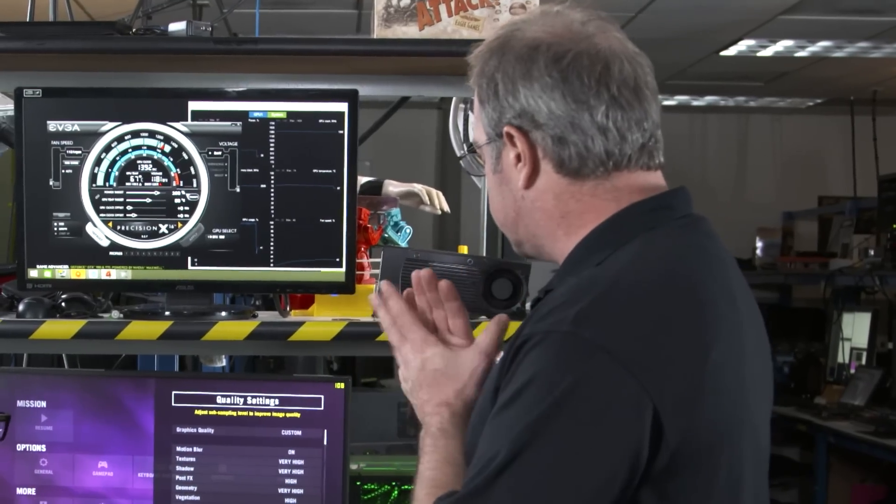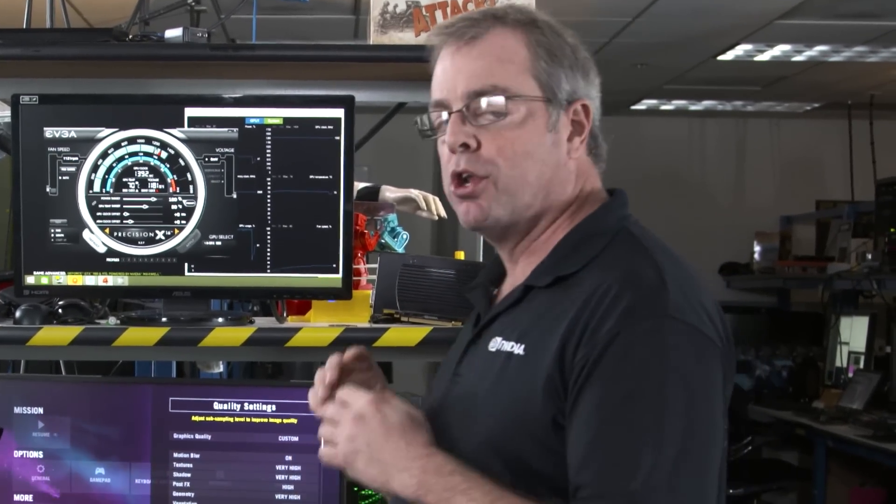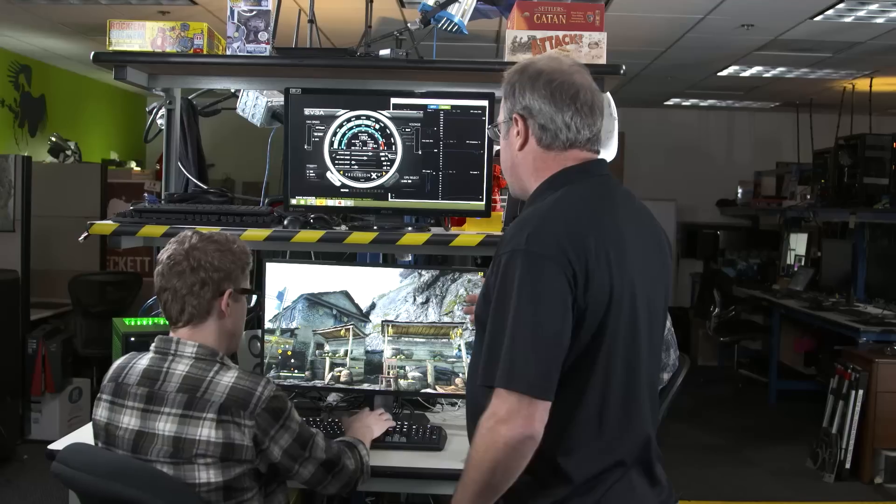We're going to change it to 2X MSAA and turn on a great technology called MFAA. Before we get into this too much, I want you to know that GeForce Experience will do this for you automatically. But we want people to get the sense of how to tweak this stuff up.